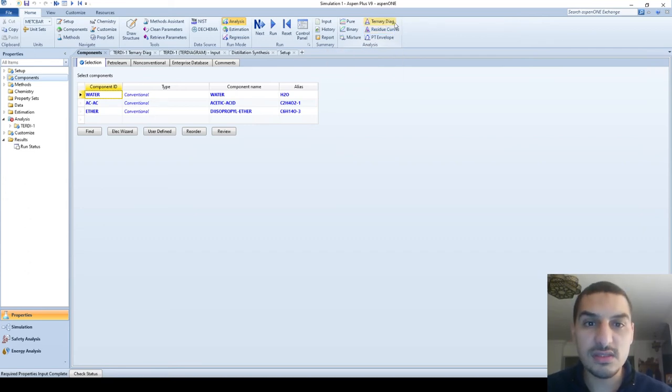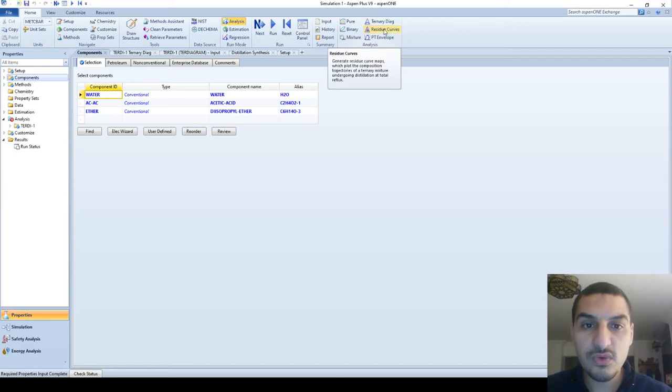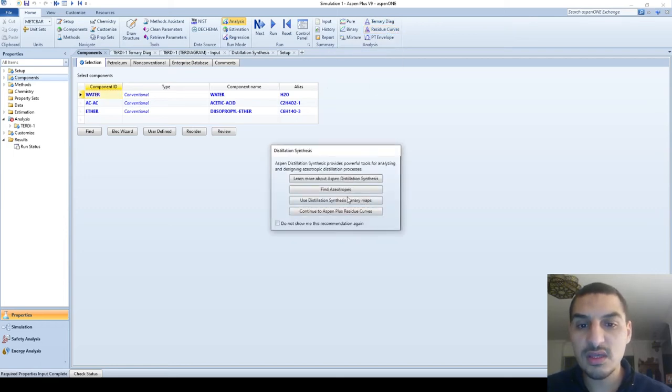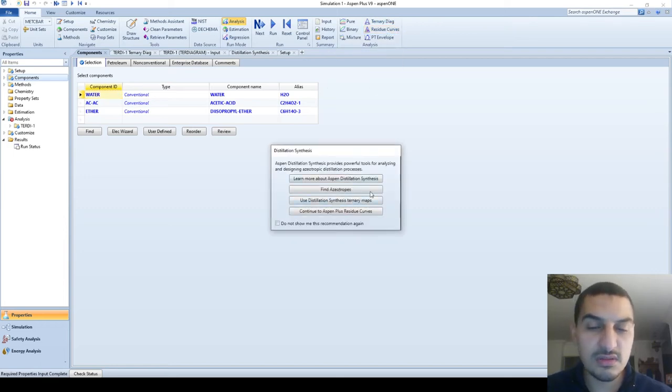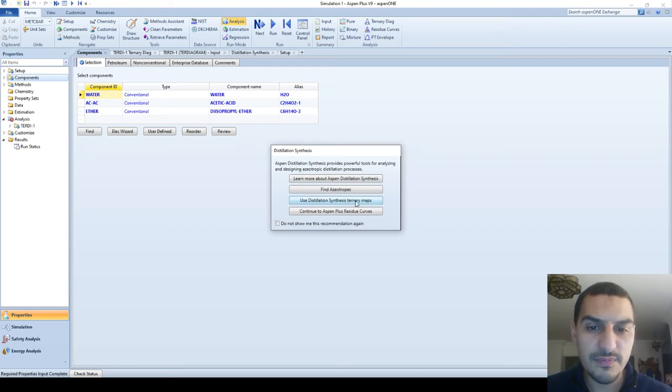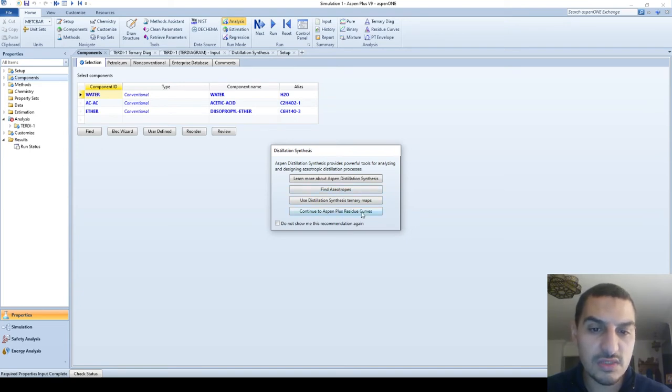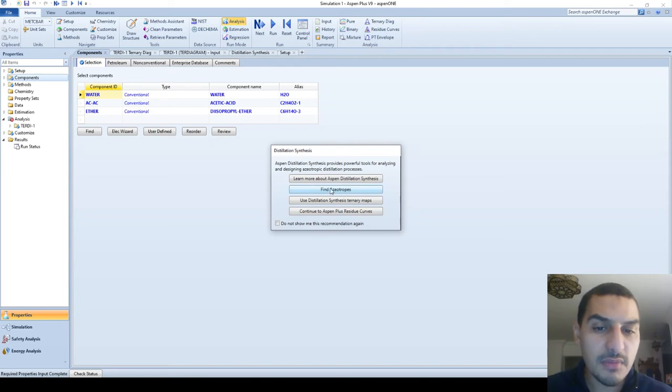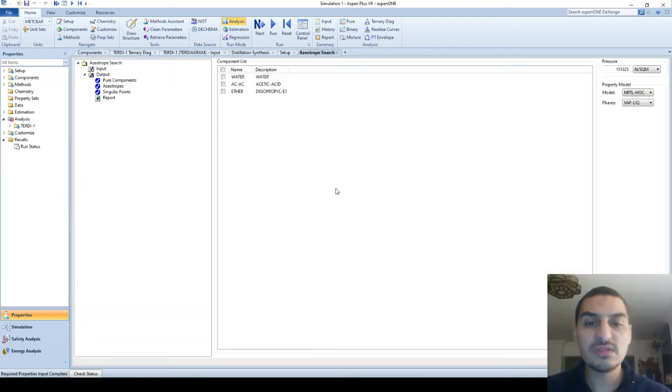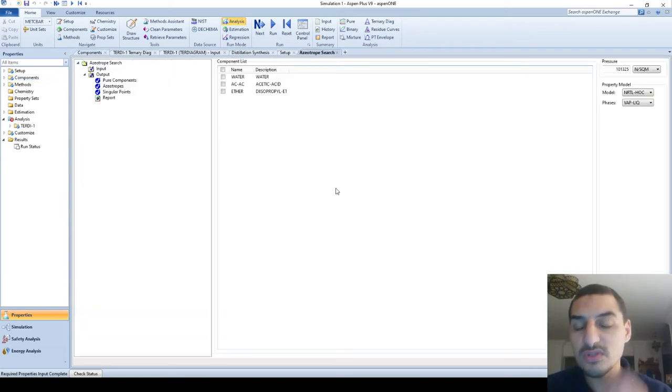So for the residues curve we would see that it gives us the same options. We can have the distillation synthesis Turner map, we can have azeotrope, and we can go to azeotrope plus residues curve.